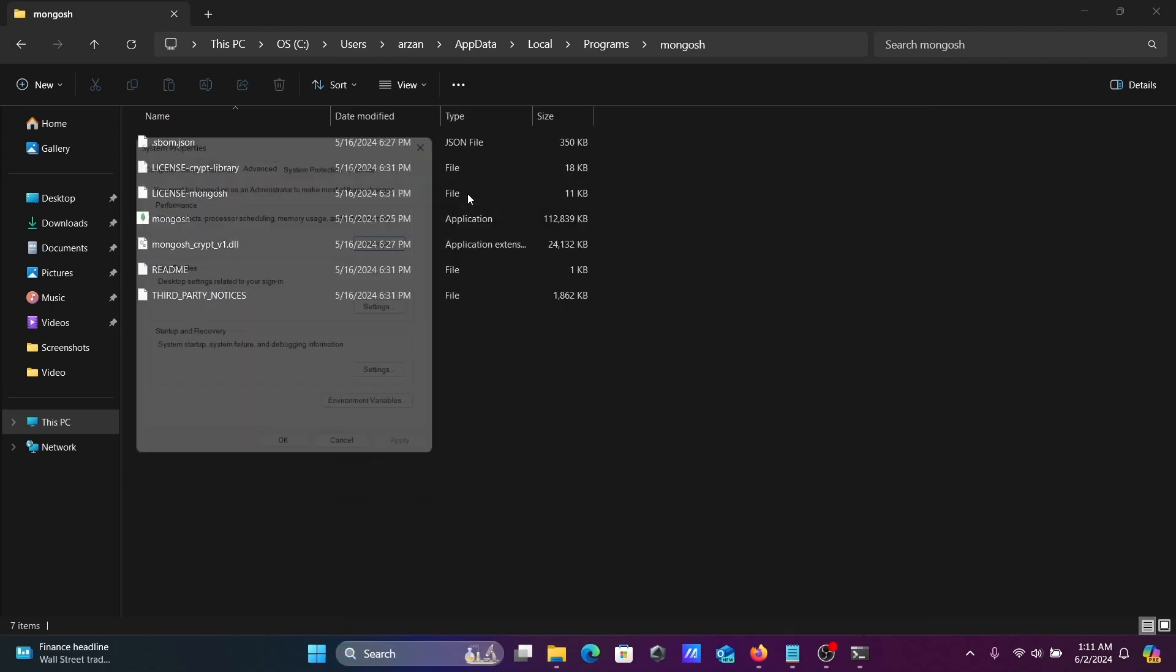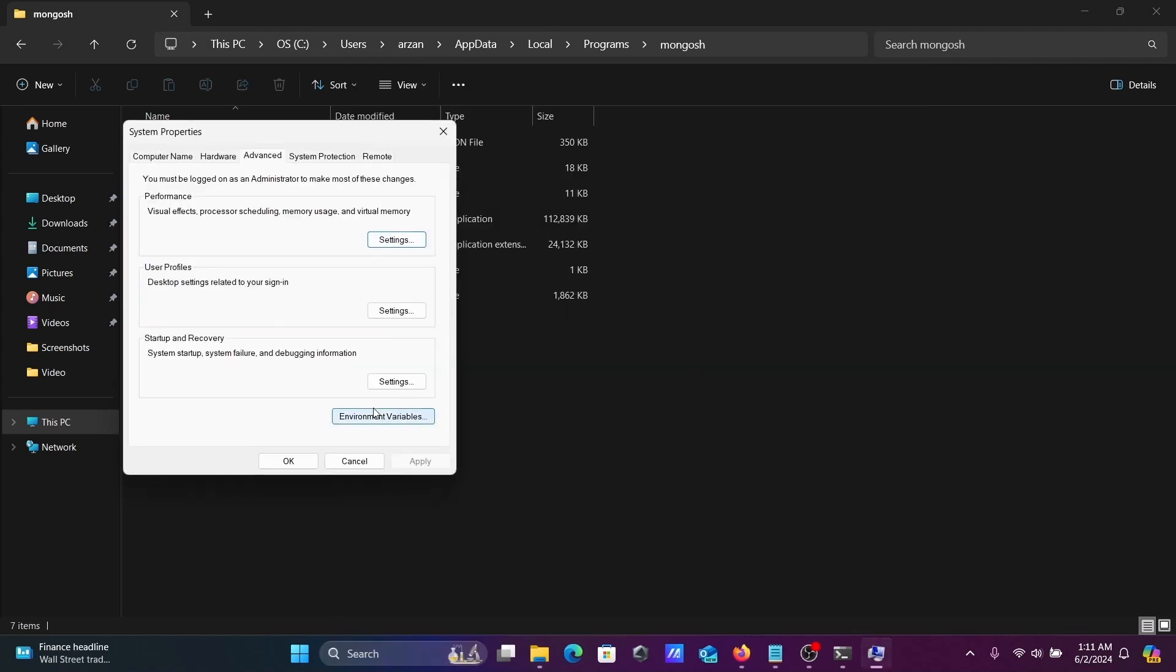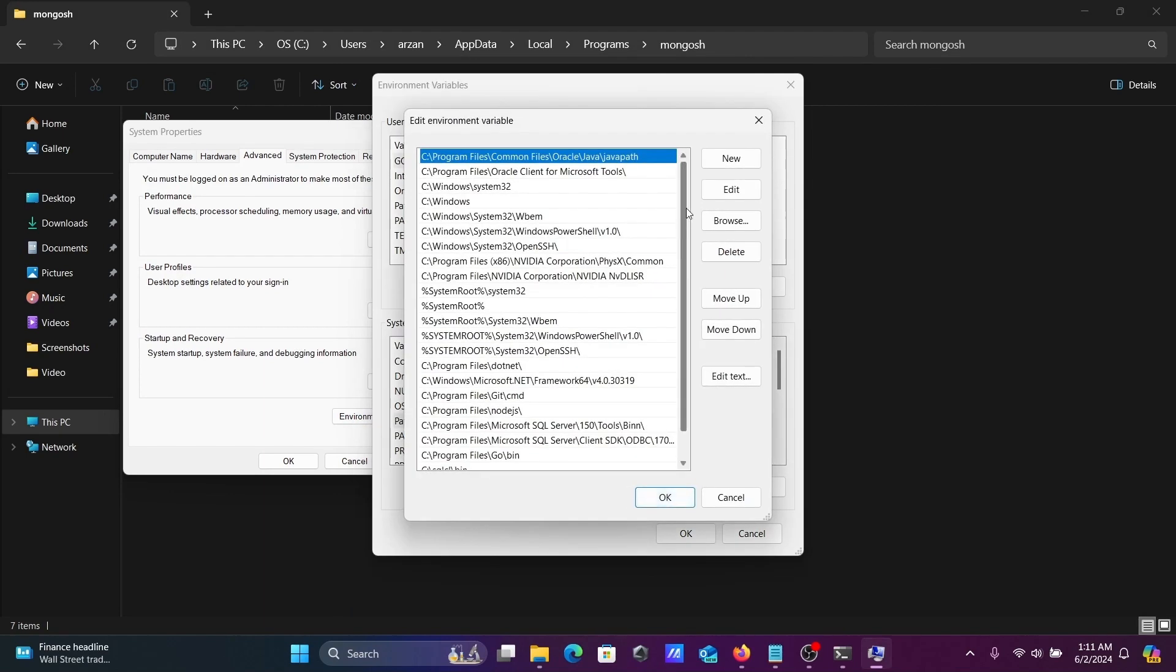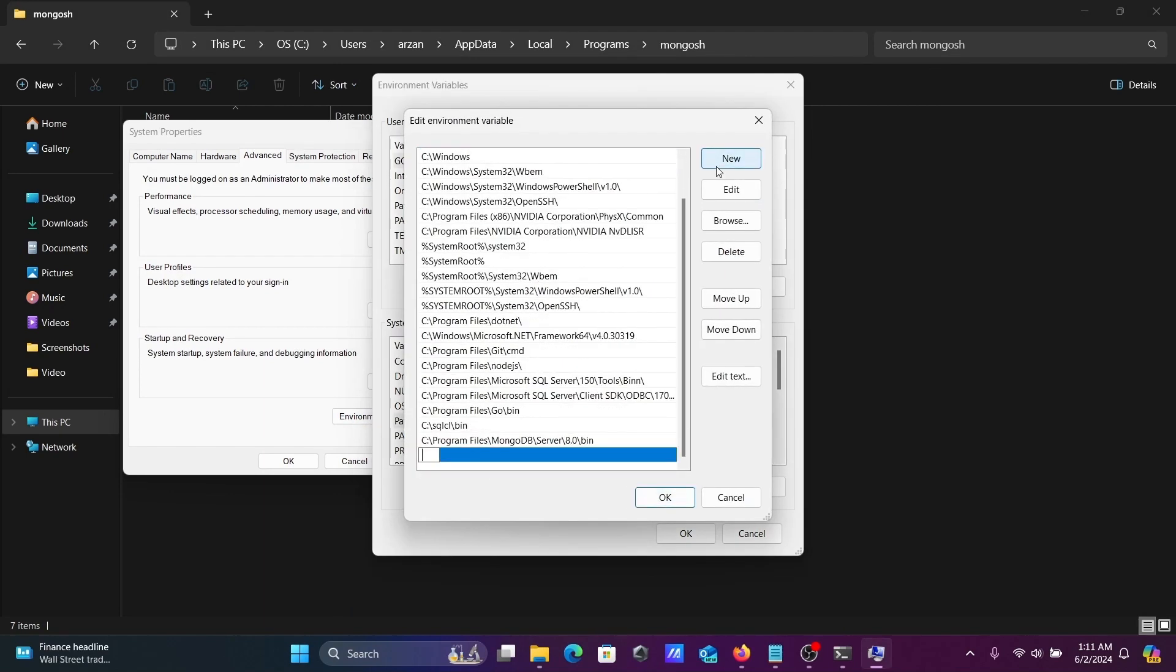Click on environment variables, then select Path and edit it. Paste this location into the Path variable.